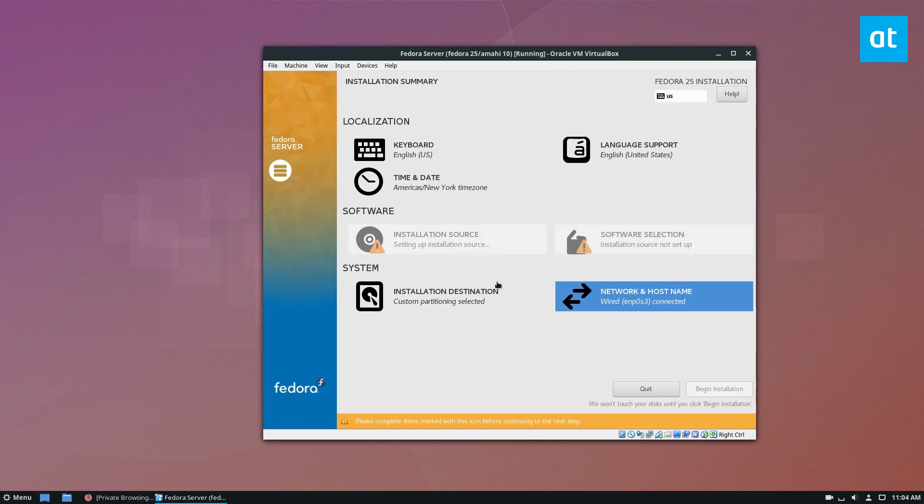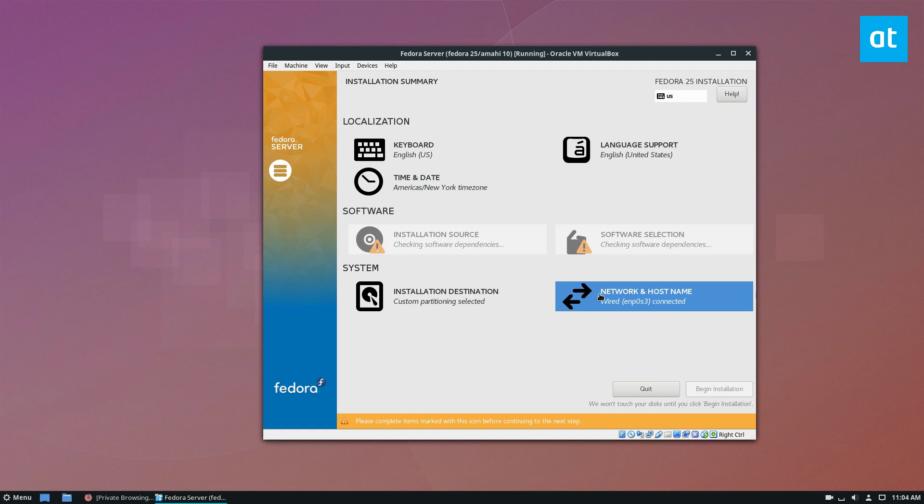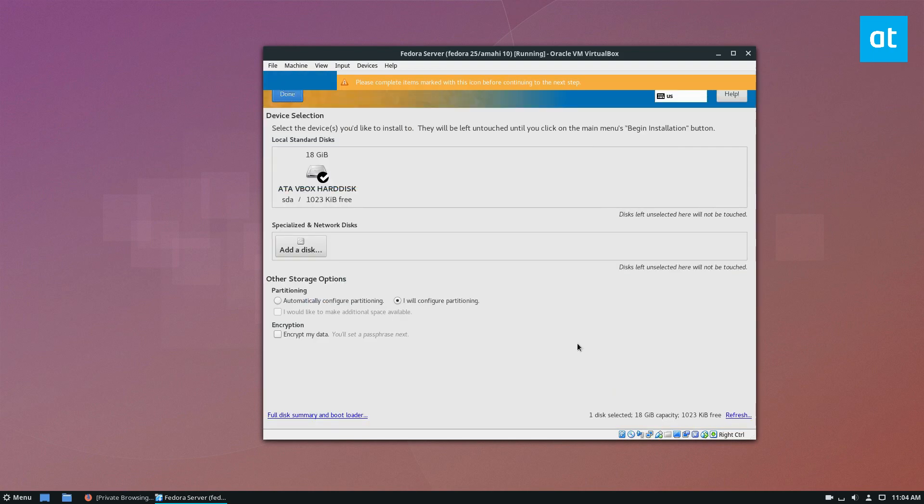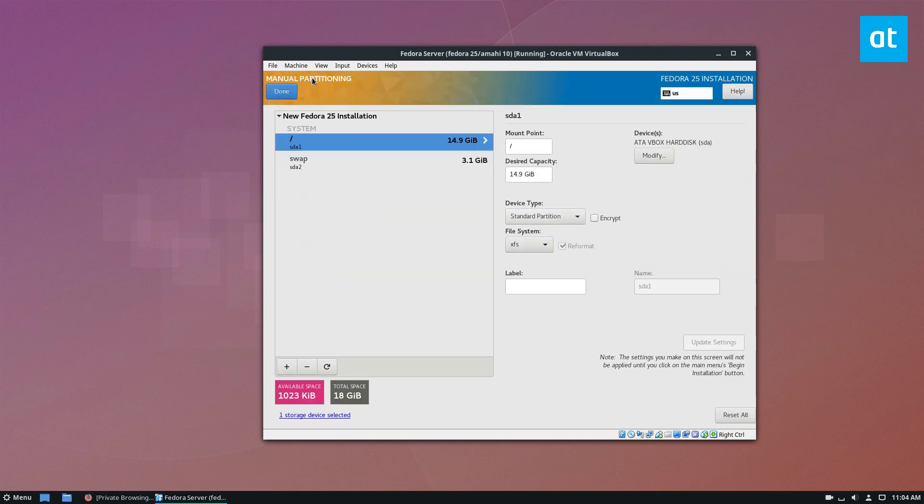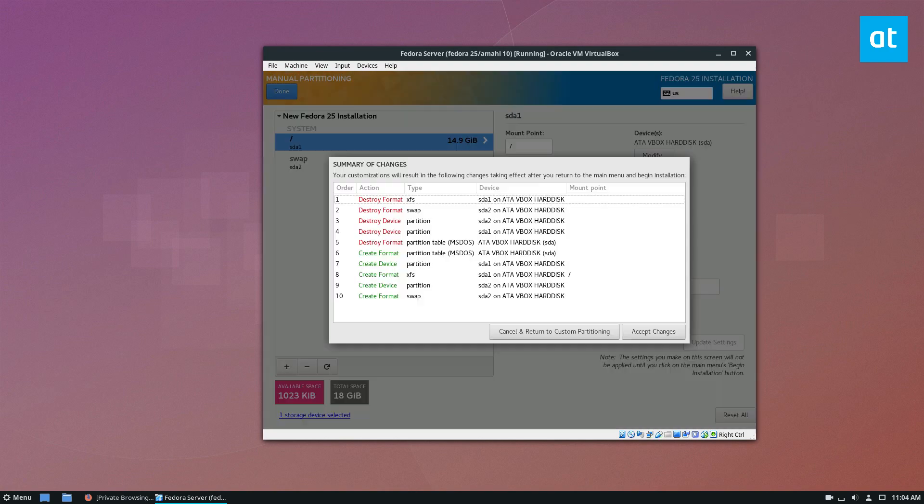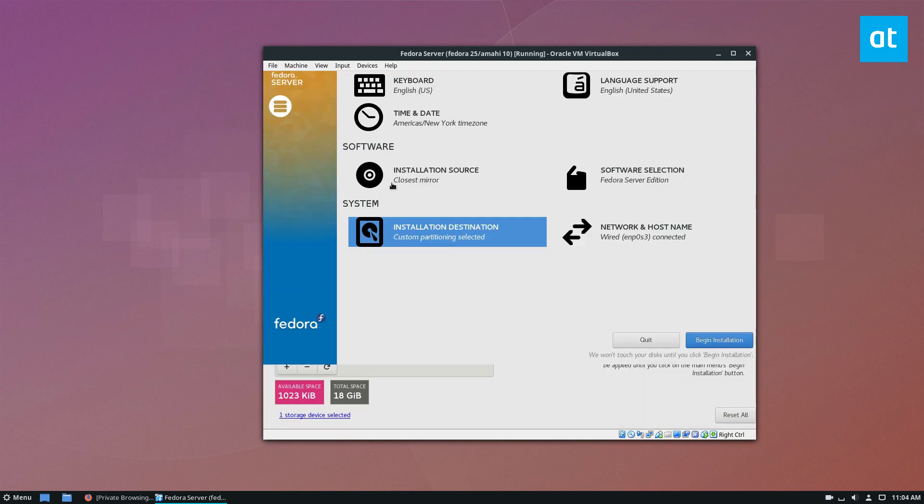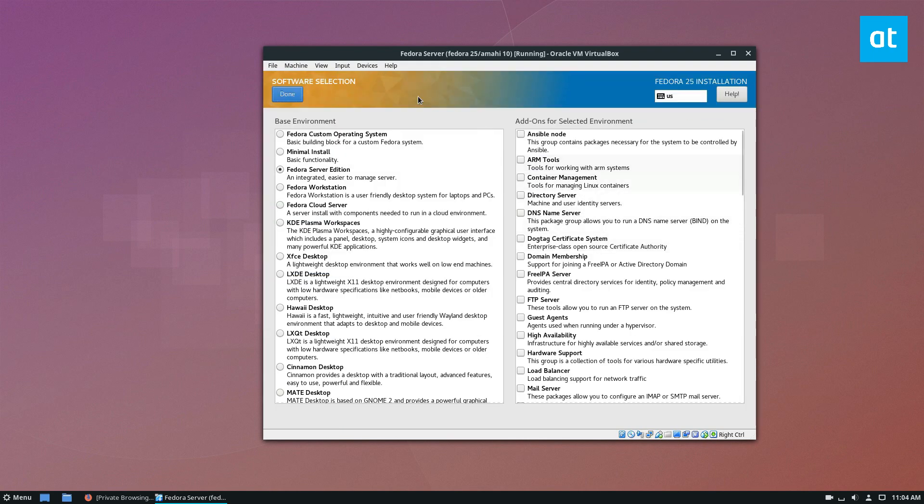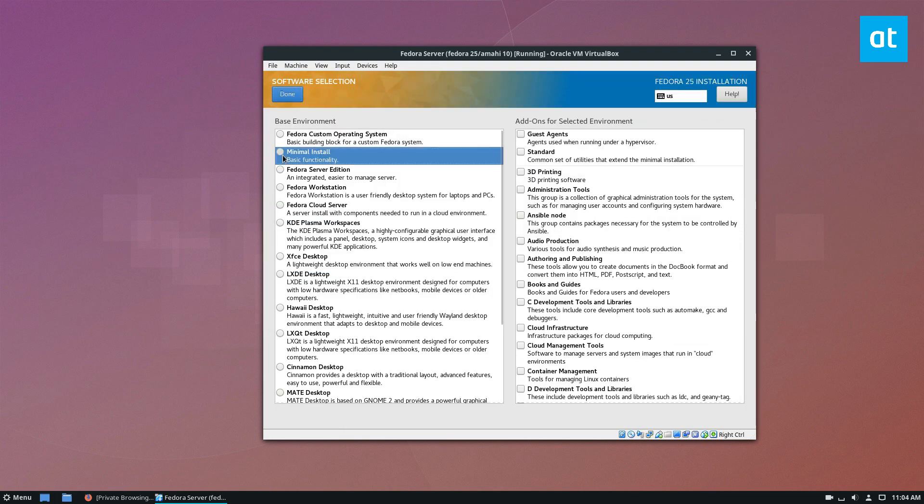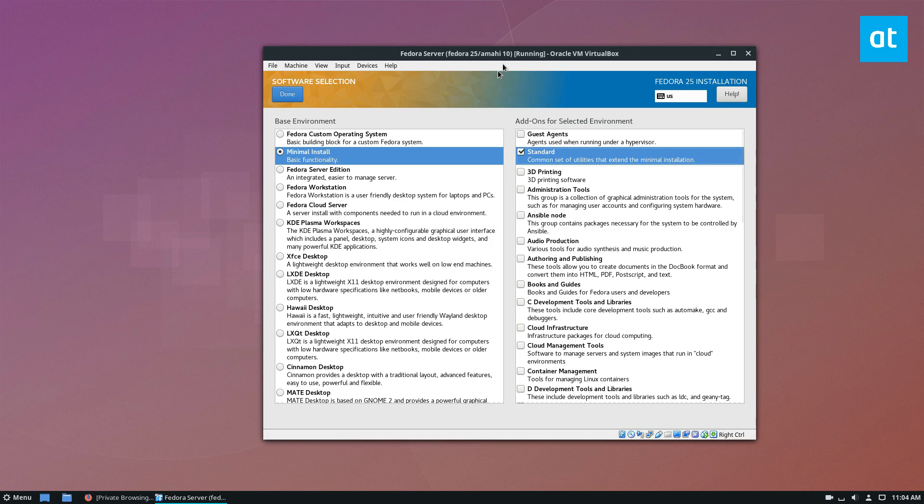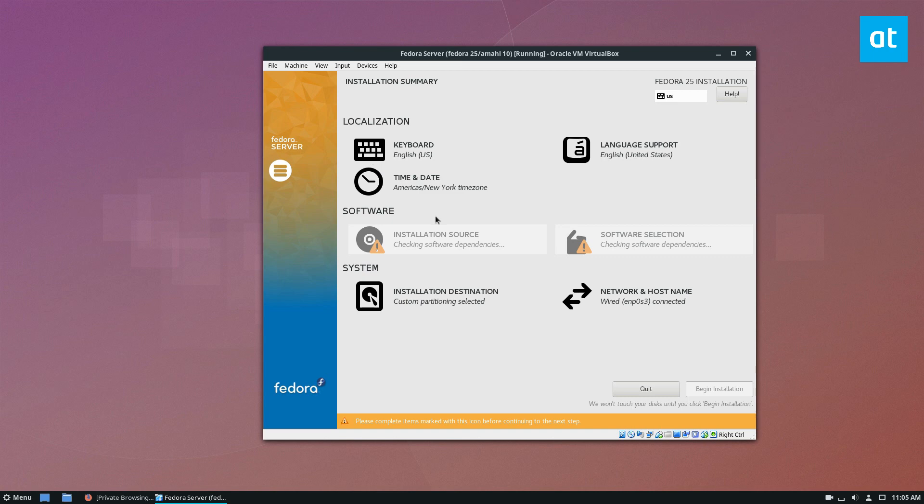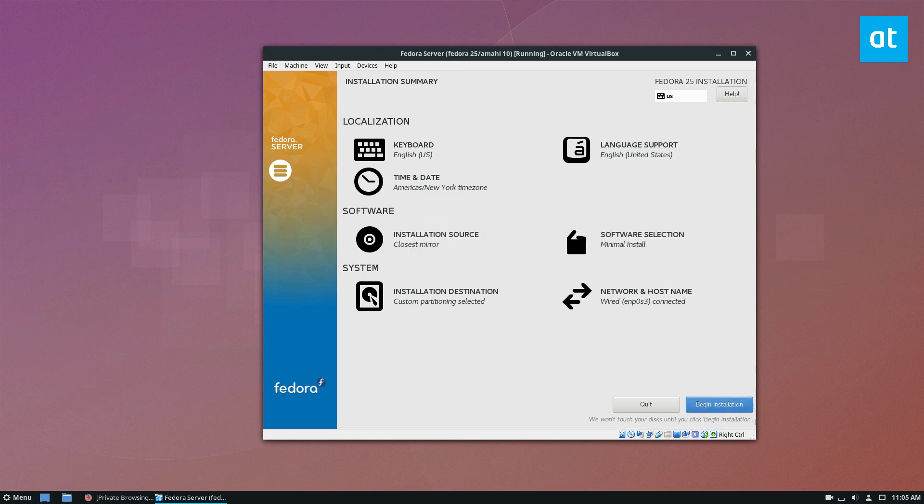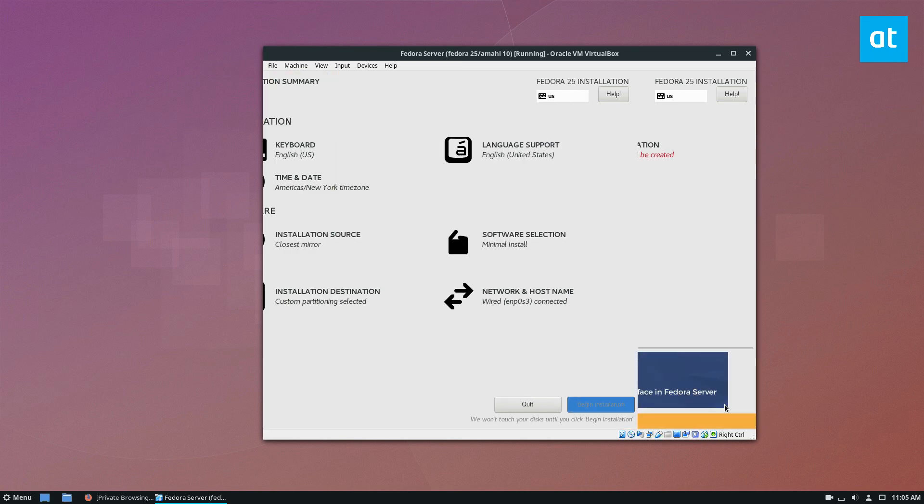And from there, we can go to the installation source and the installation software selection. Okay, so minimal install is what we want, and we need to select standard, because if you don't select standard, it's not going to have an internet connection, and it's not going to work right.